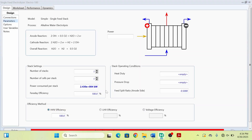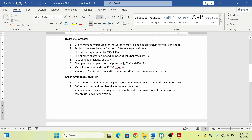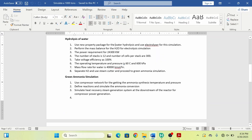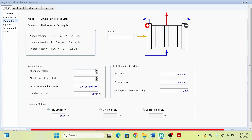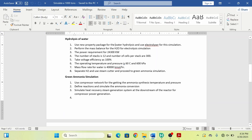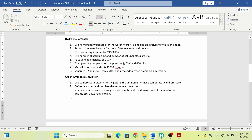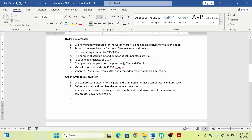The number of stacks is 12 and the number of cells per stack is 300. I will enter these values in the parameters.